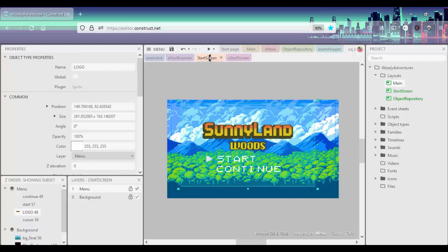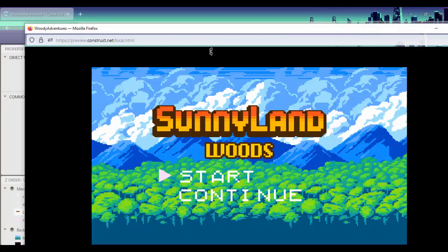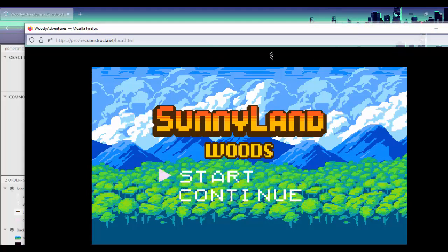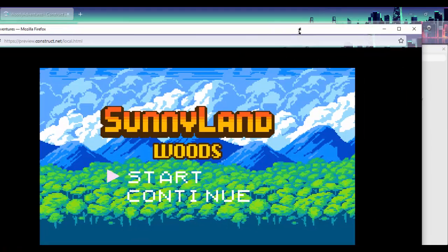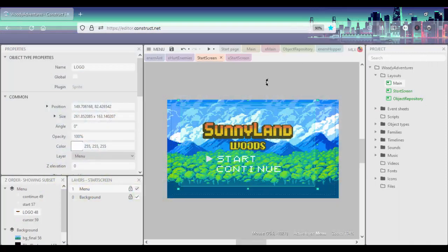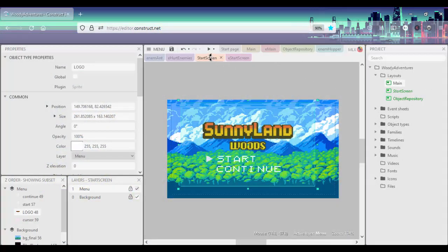So the next one we can actually notice, if I go ahead and press play, is that when I use the arrow keys we can actually switch between the start and continue. So I'll just show you how I quickly set that up. Here in our event sheets, let's just go to our start screen events.